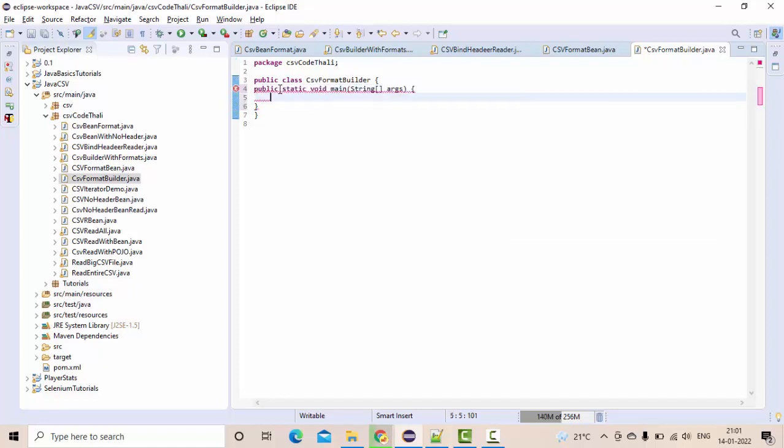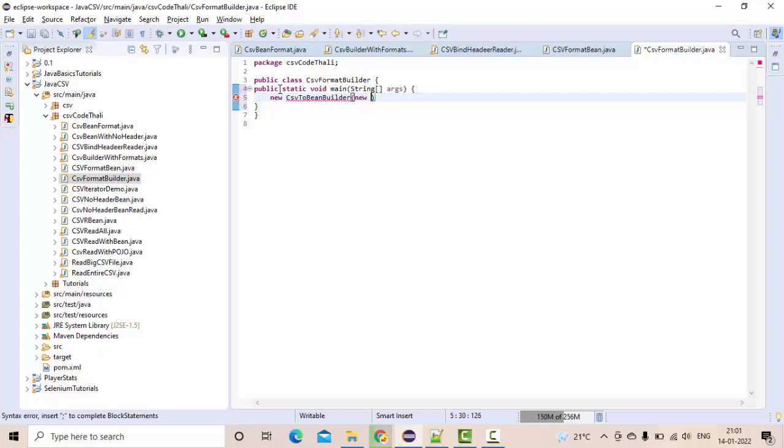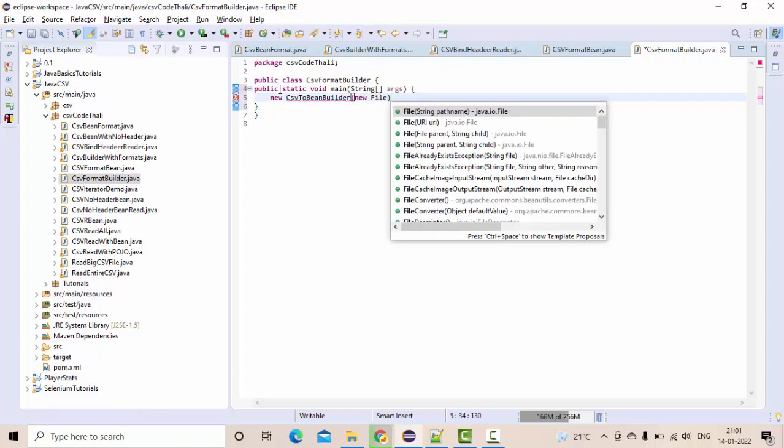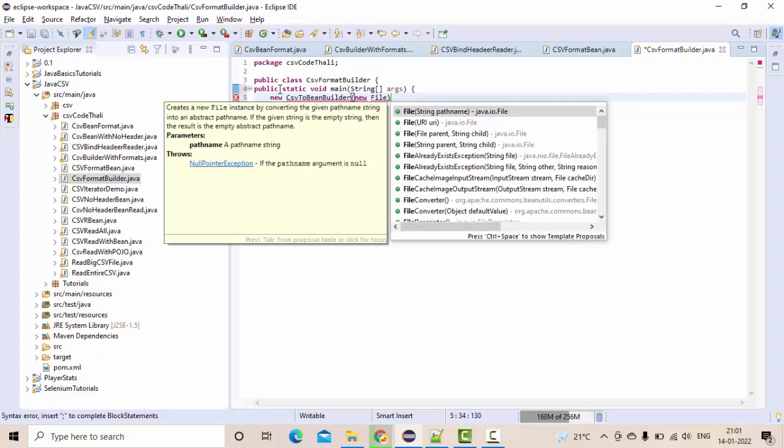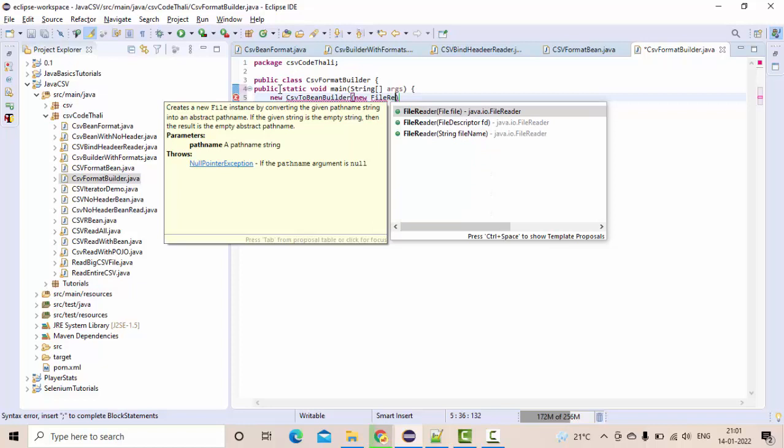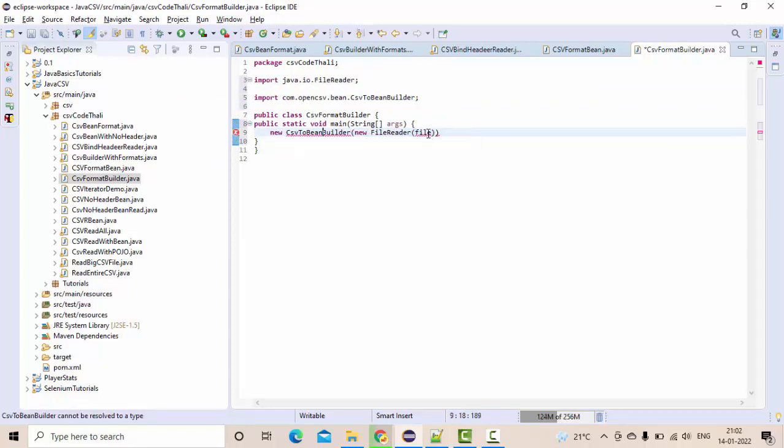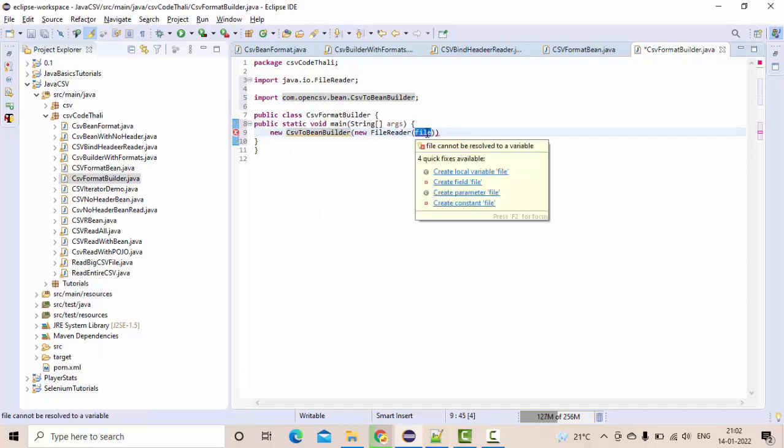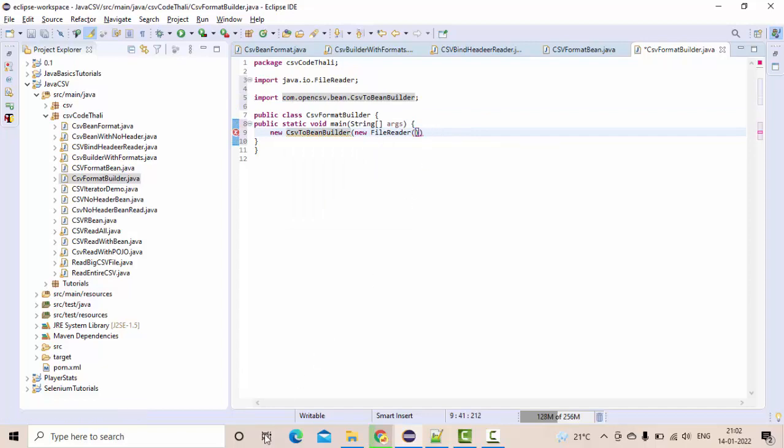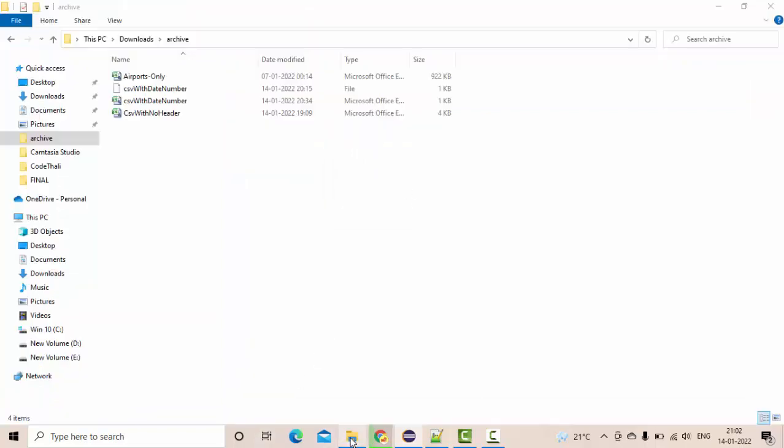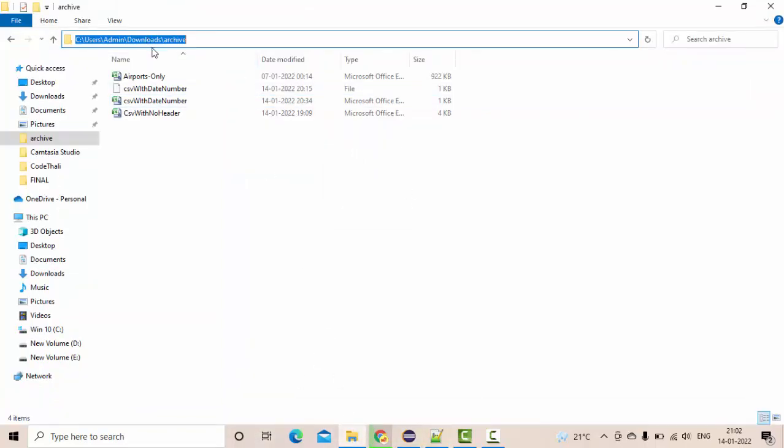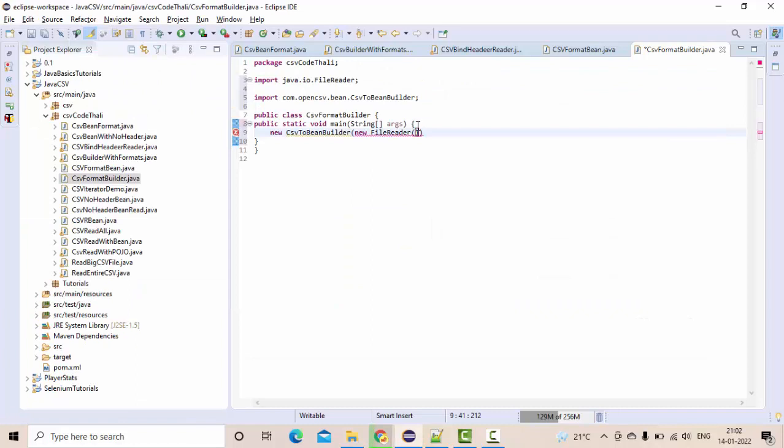And let me take a main method here. Now let me create an object here, CSV to bin builder of new file reader. No, file from this, I'm taking this import CSV bin builder and point your file.